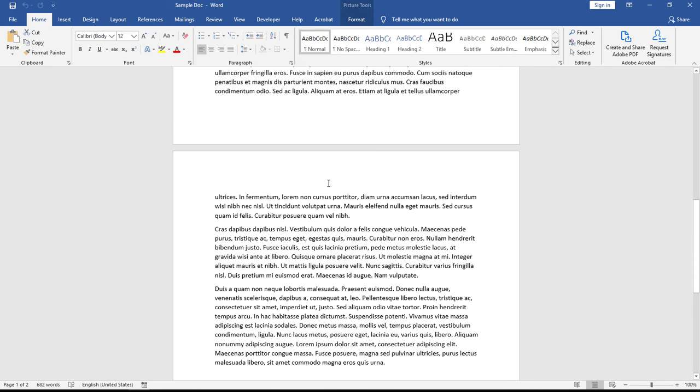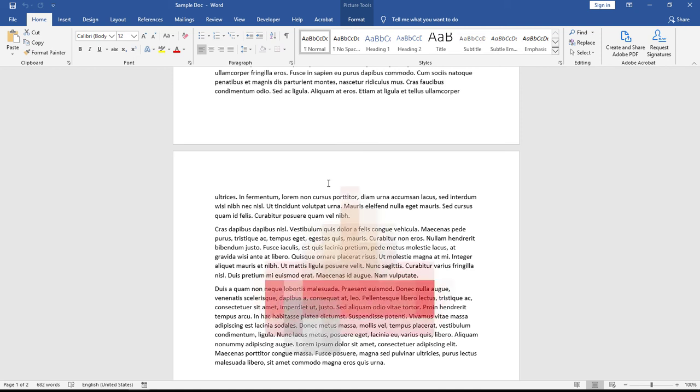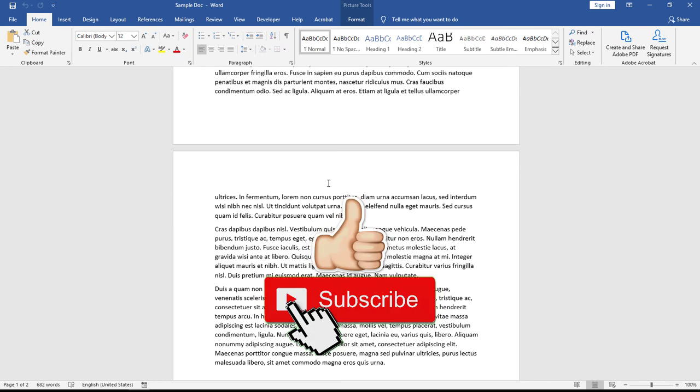This is the tutorial I wanted to share with you on how you can add a signature into your Word document and send it to your co-worker or friend so they can sign your document very easily.